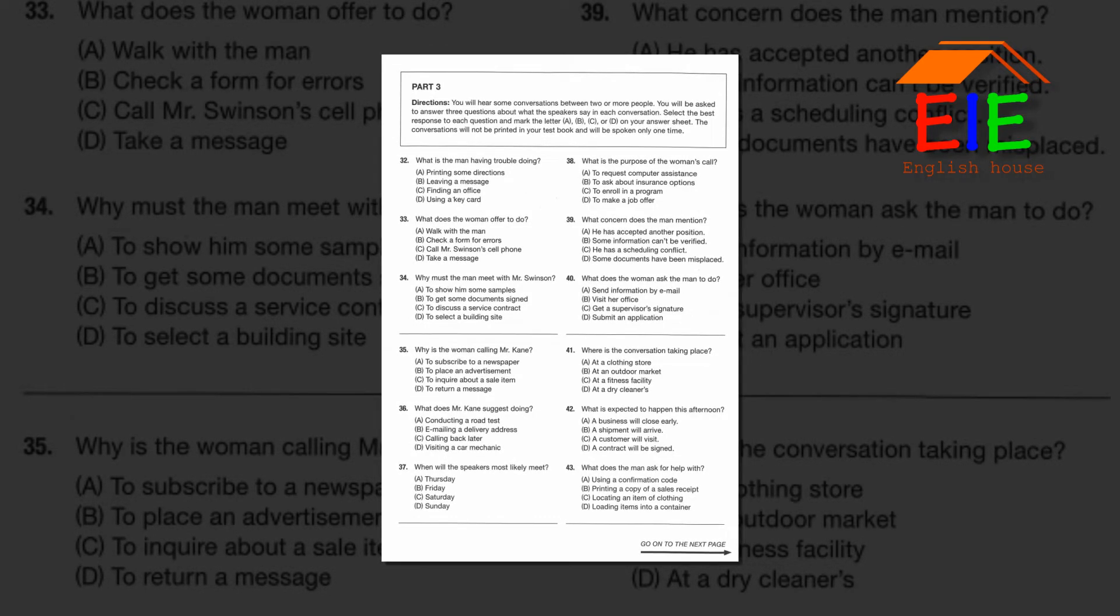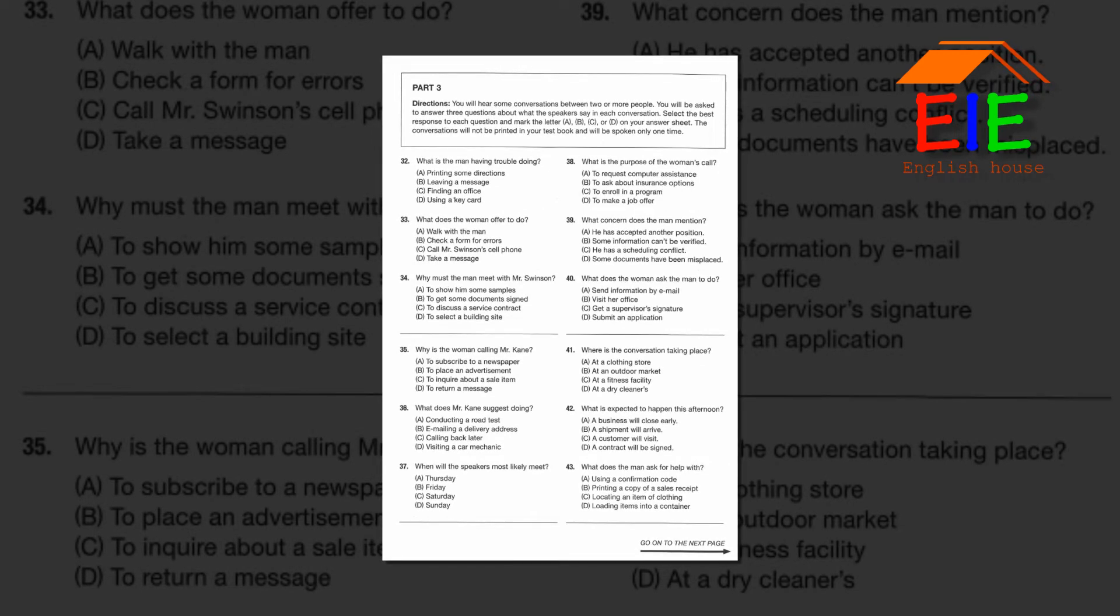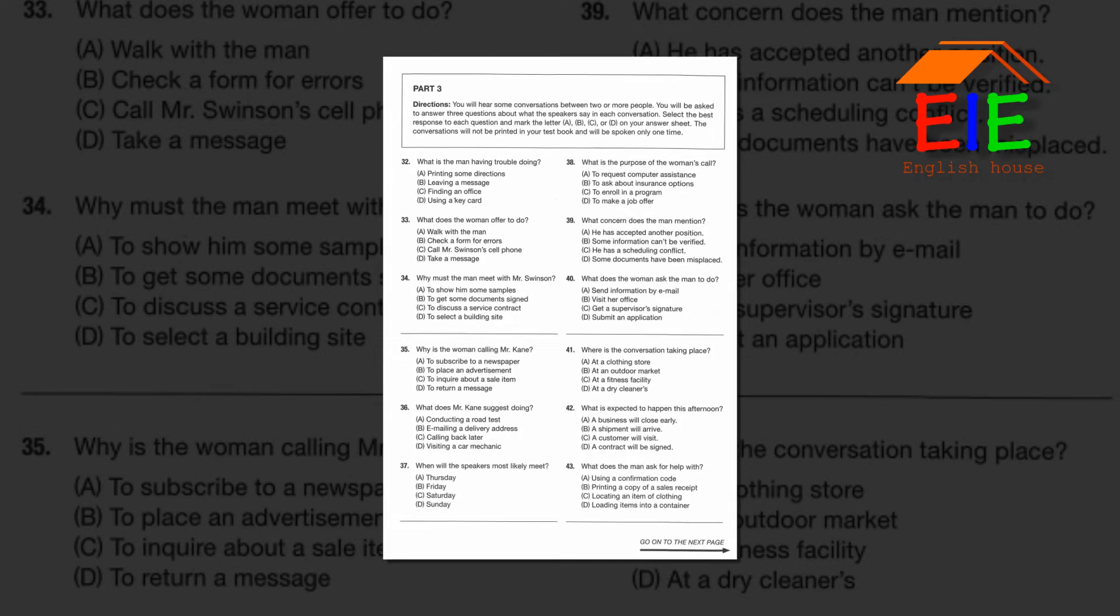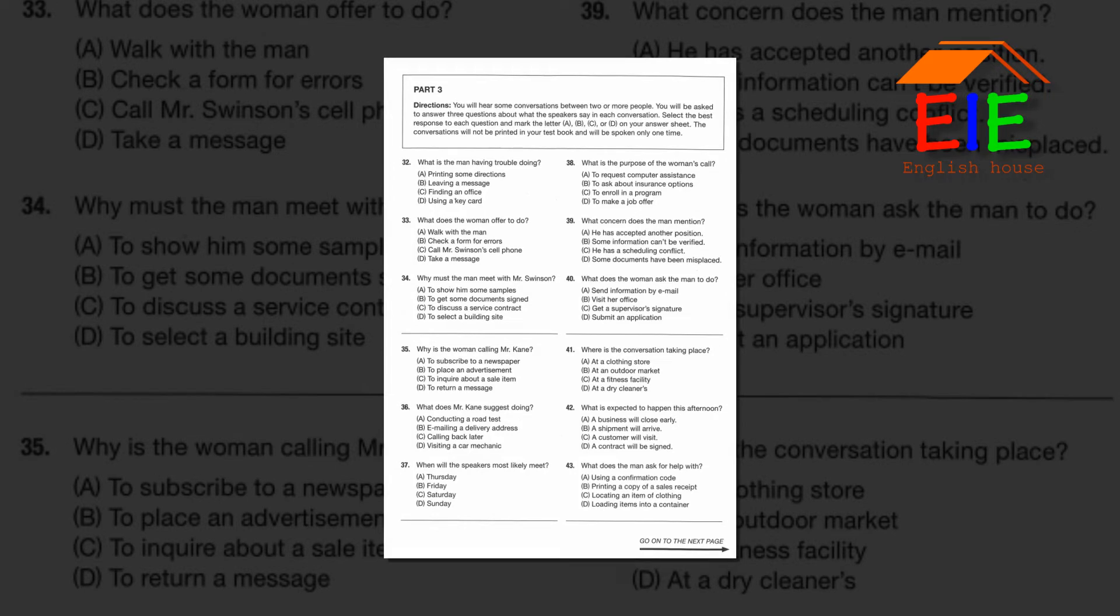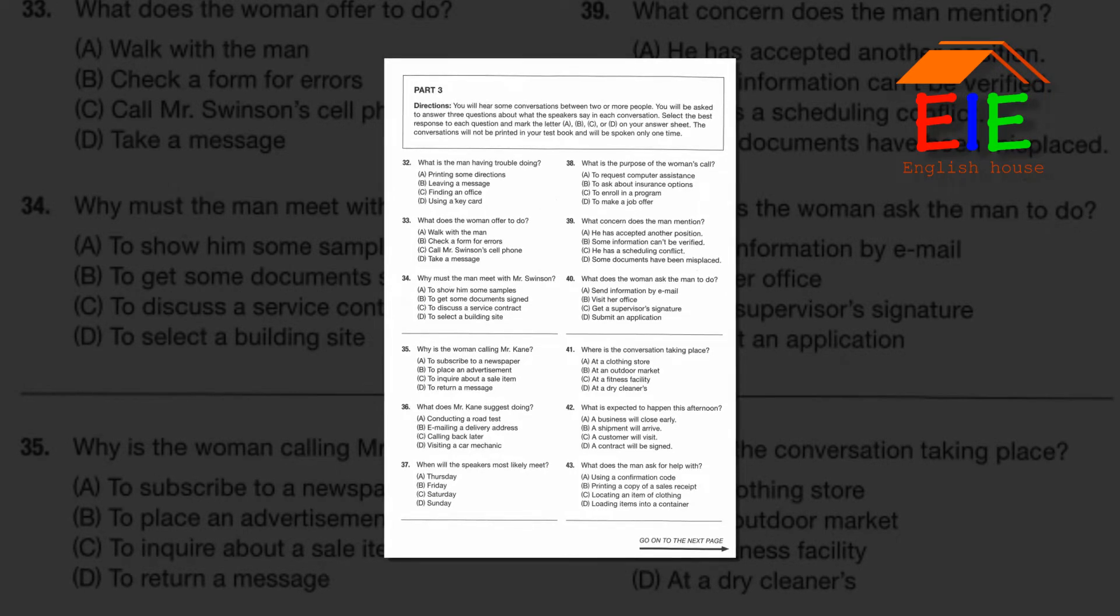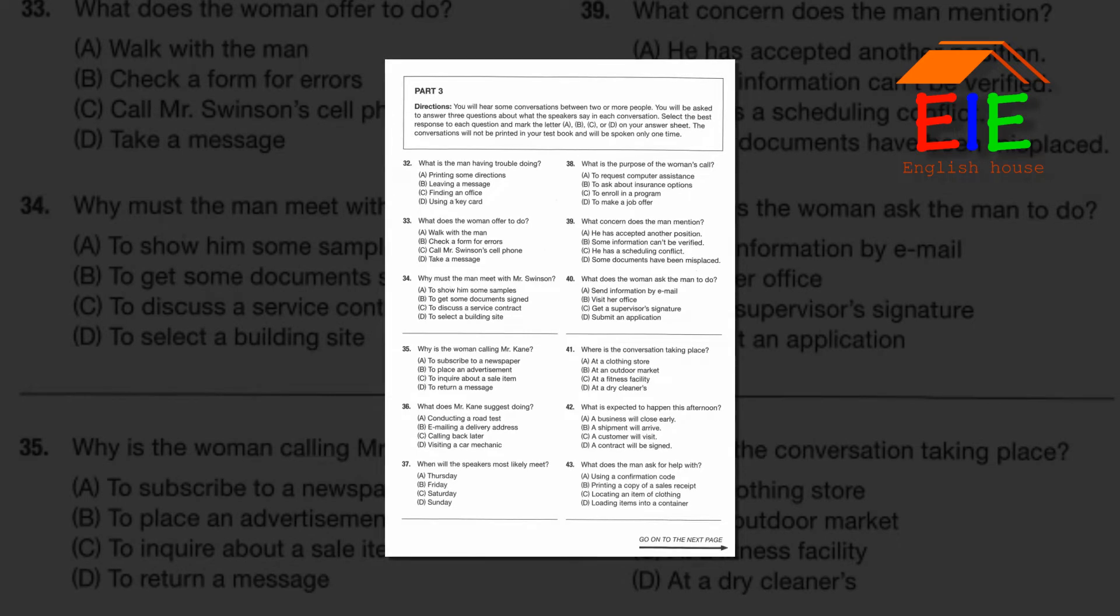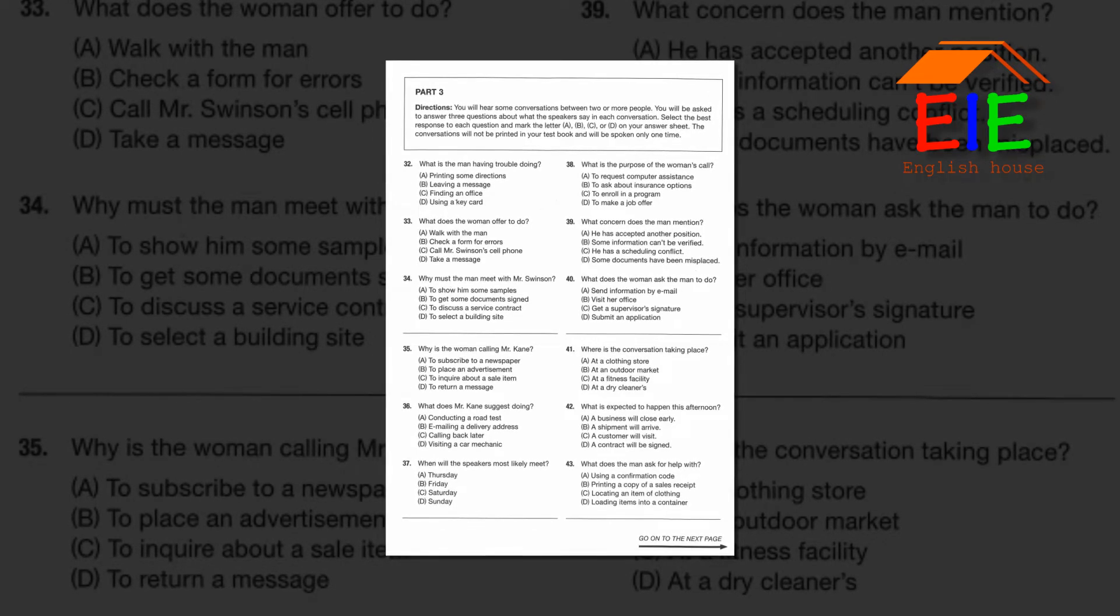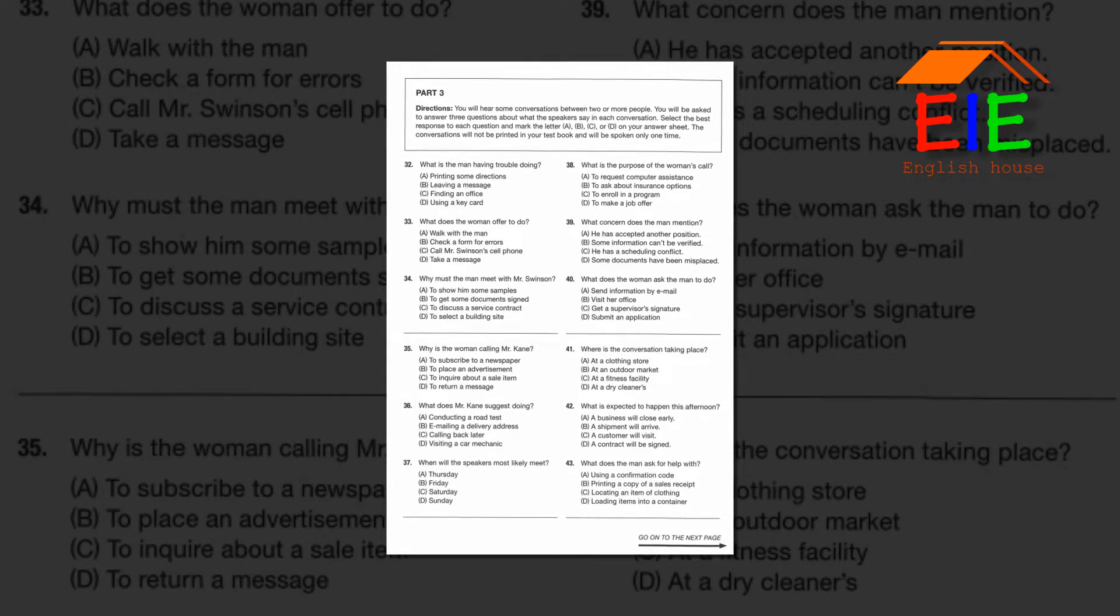Number 35: Why is the woman calling Mr. Kane? Number 36: What does Mr. Kane suggest doing? Number 37: When will the speakers most likely meet?